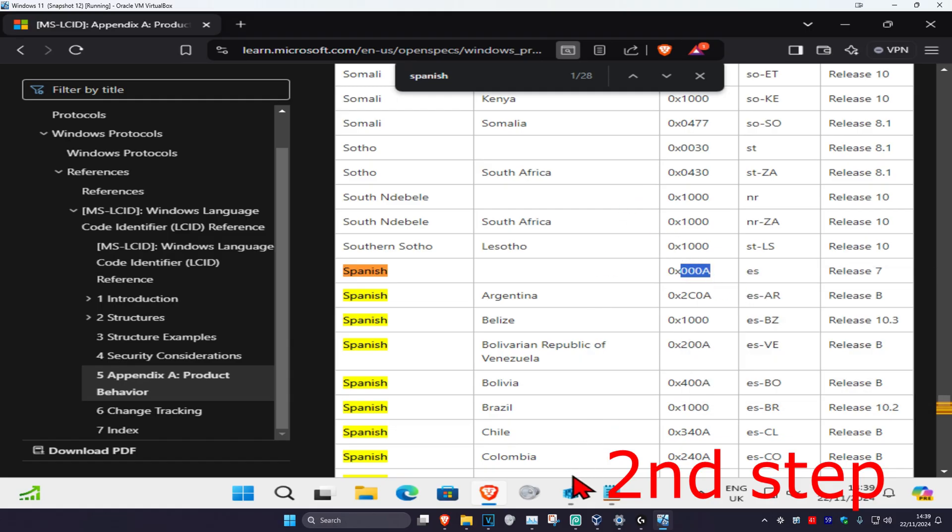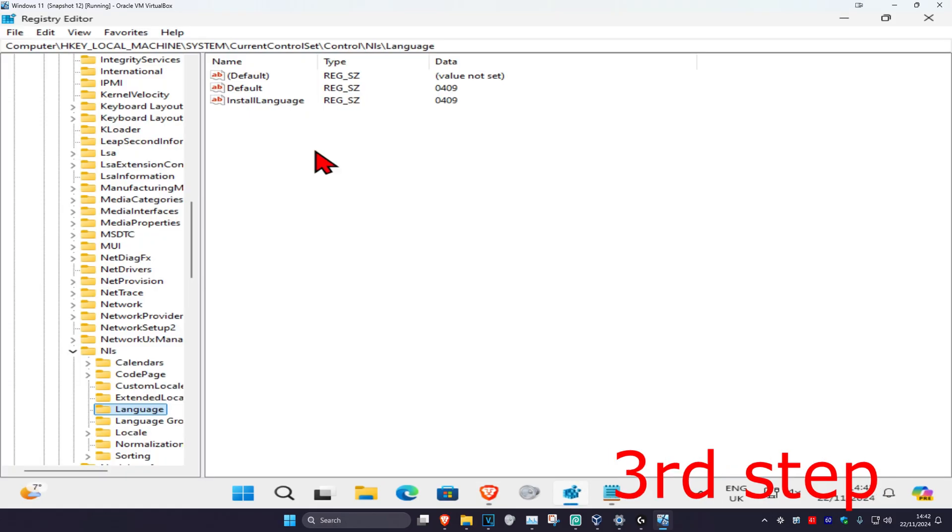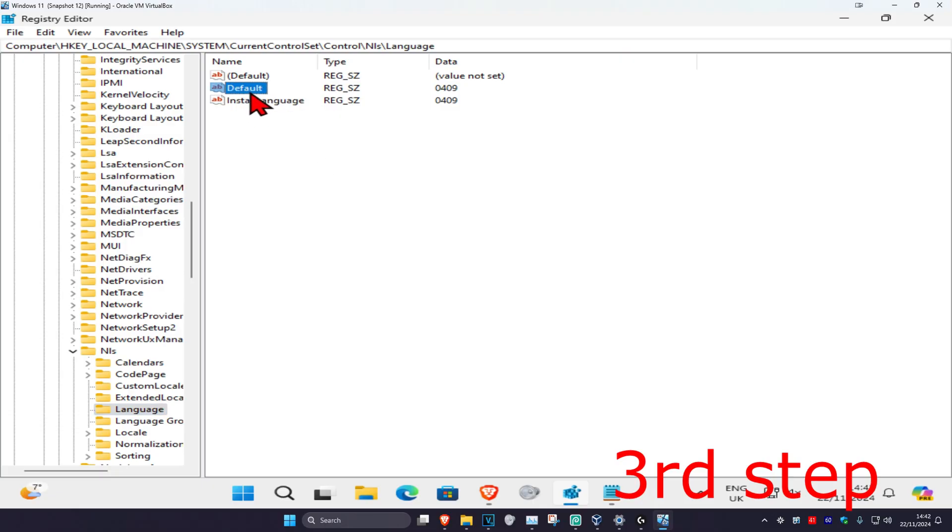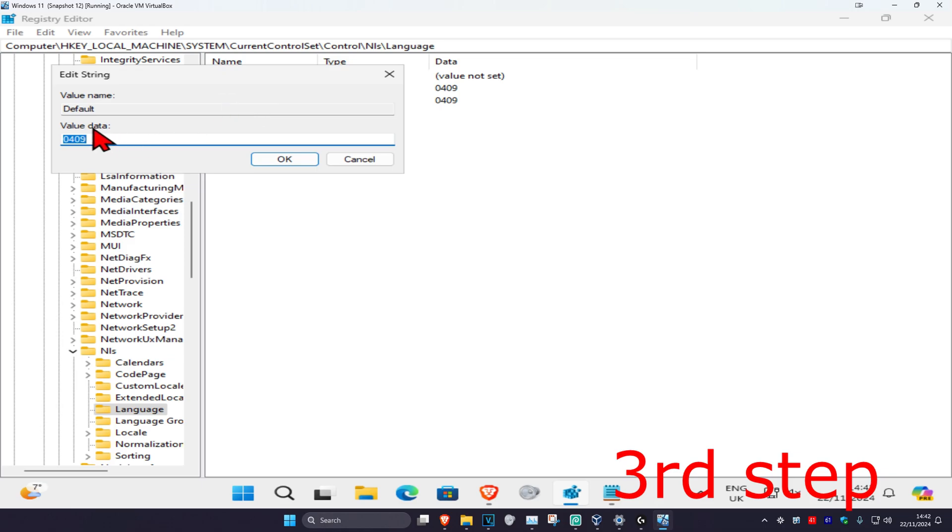Go back to Registry Editor. You're going to repeat this for both Default and Install Language. For the first one, Default, double-click on it and change your value data in this box to what you just copied. Paste it and click OK.